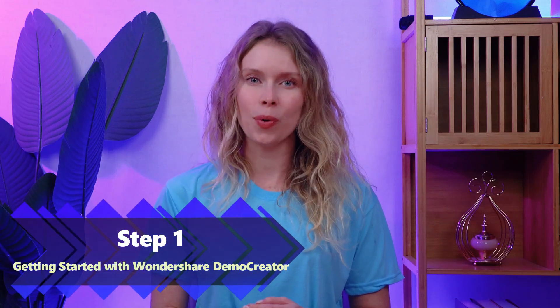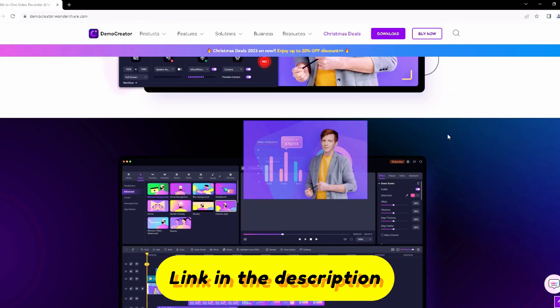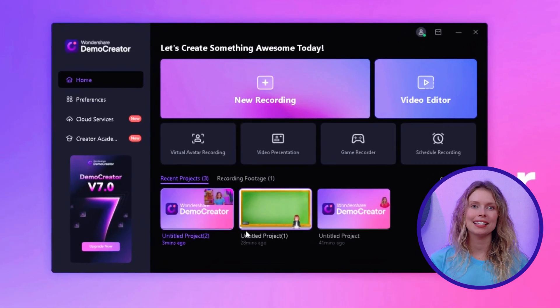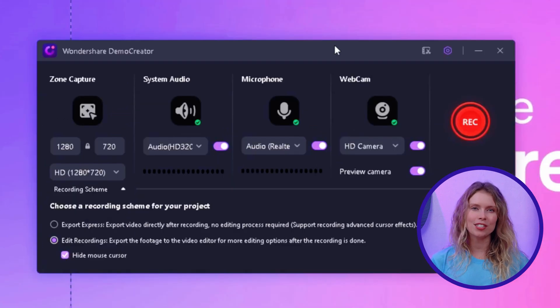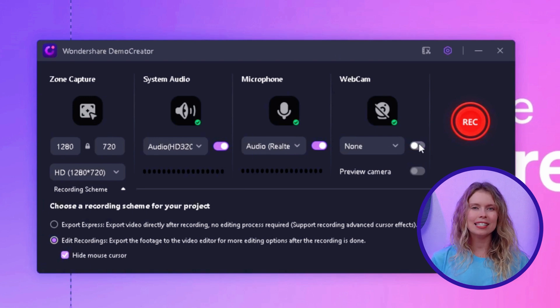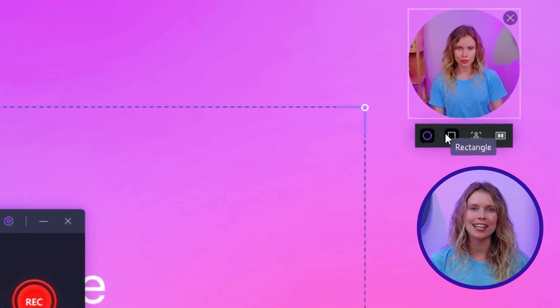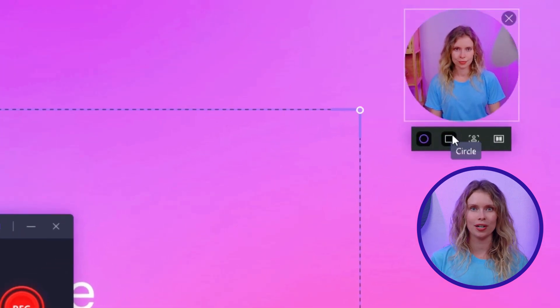Here's what you need to do. Step 1: Getting started with Wondershare Demo Creator. First, you'll need to download and install the latest version of Wondershare. You can find the link to the official website in the description of this video. Once you've got it installed, open up the software. Now begin by selecting the new recording — you'll see this option right here on the opening interface. Now let's get your webcam into action. Simply toggle on the webcam option. See this webcam overlay that just appeared? You can also change the size of this overlay and place it wherever you want on your screen.